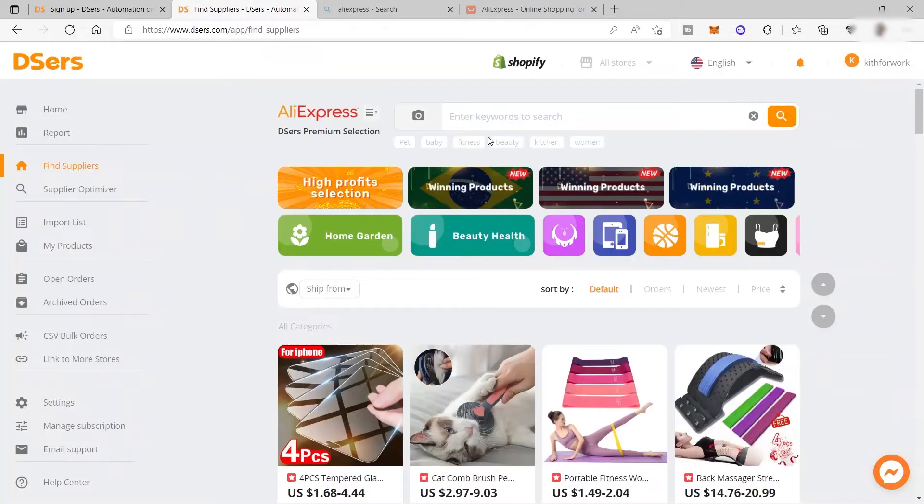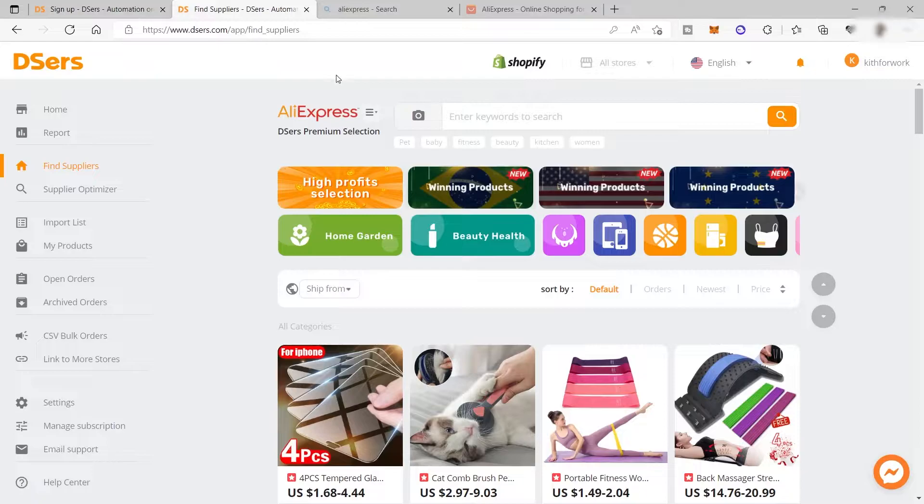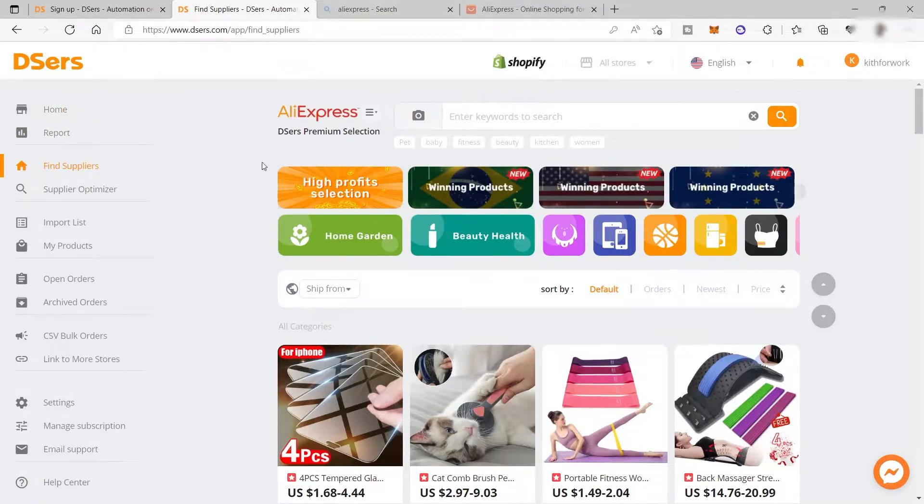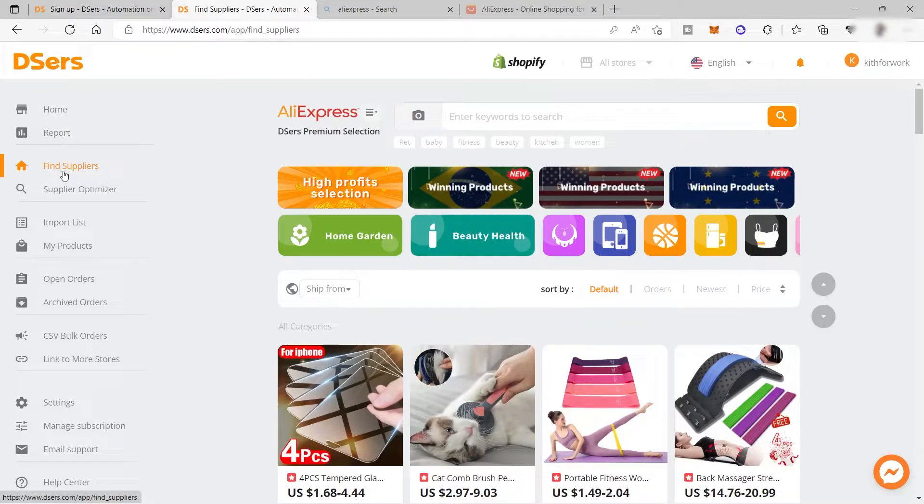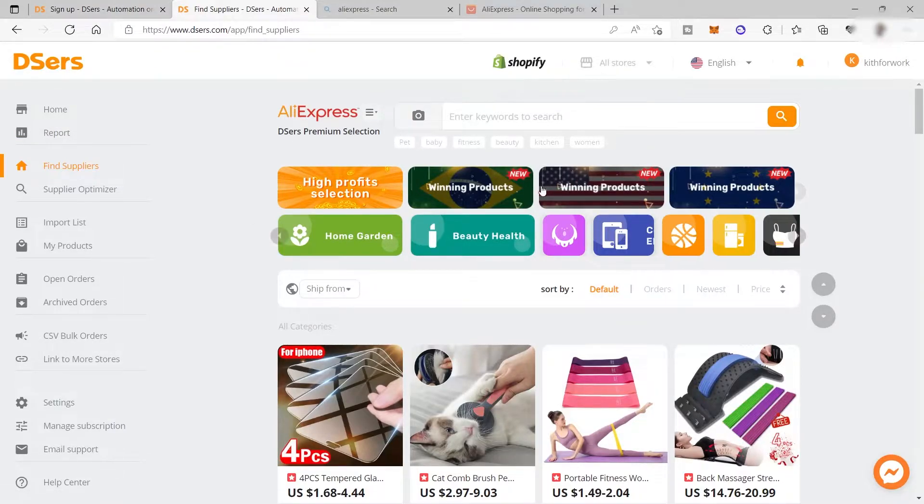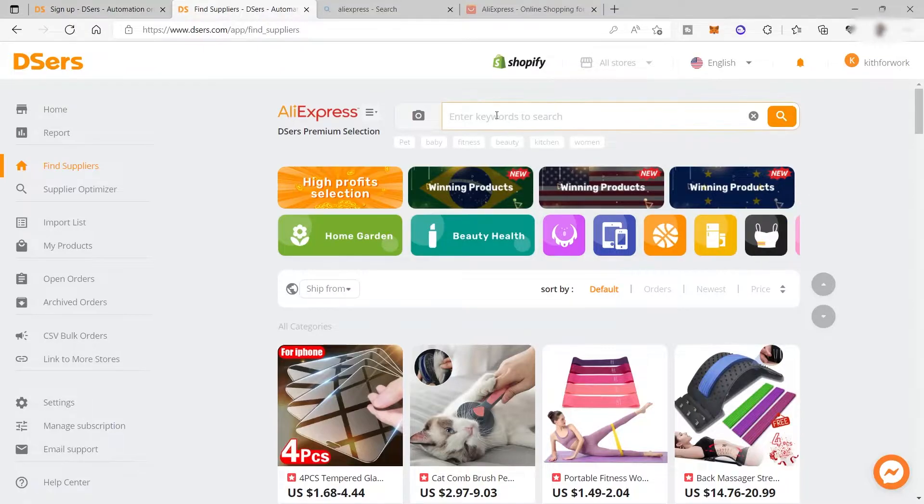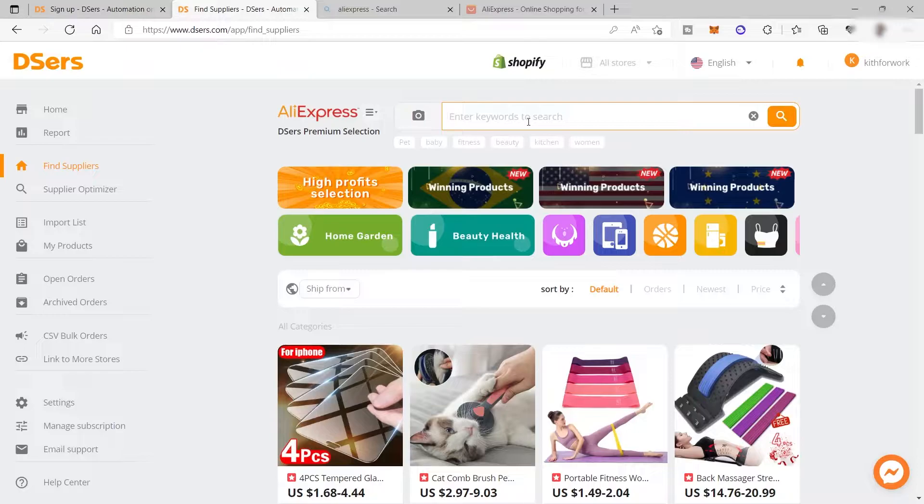I've already logged into my account and this is your main dashboard. As you can see here, you have your supplier, AliExpress. Here you can find the products you like. Just search or enter the keyword of the product you'd like to sell in your online store.